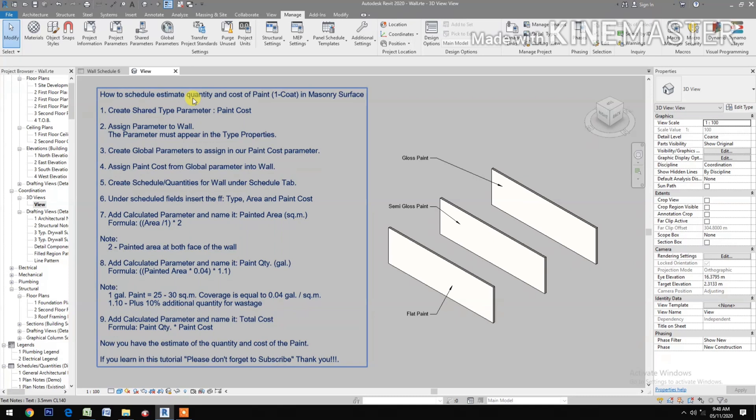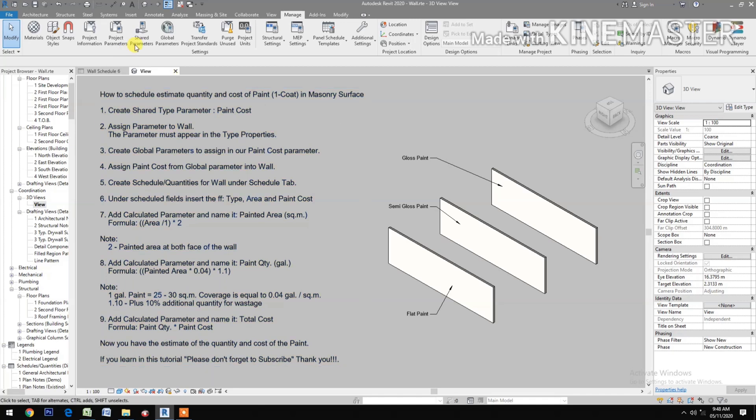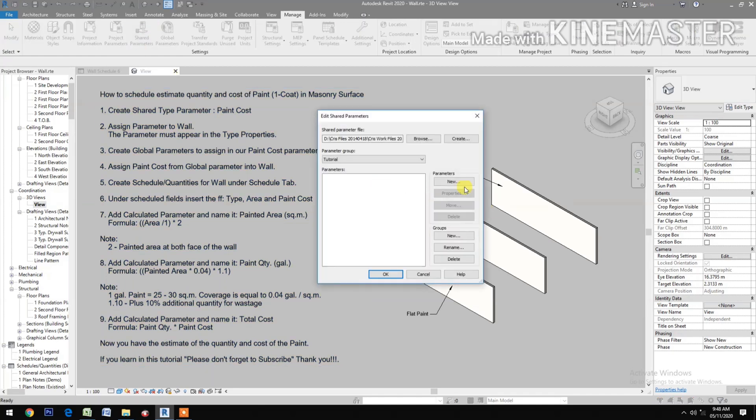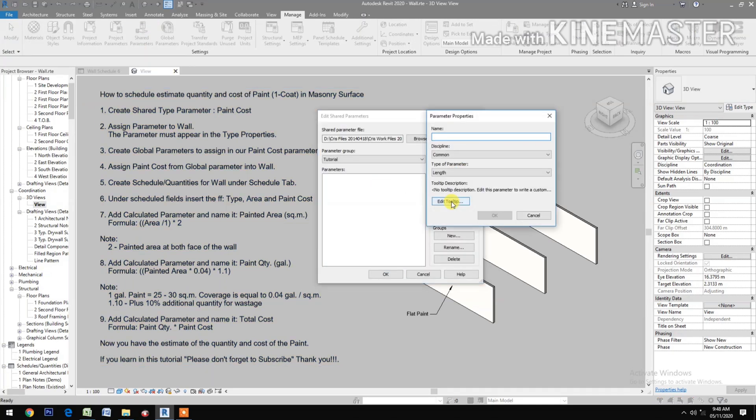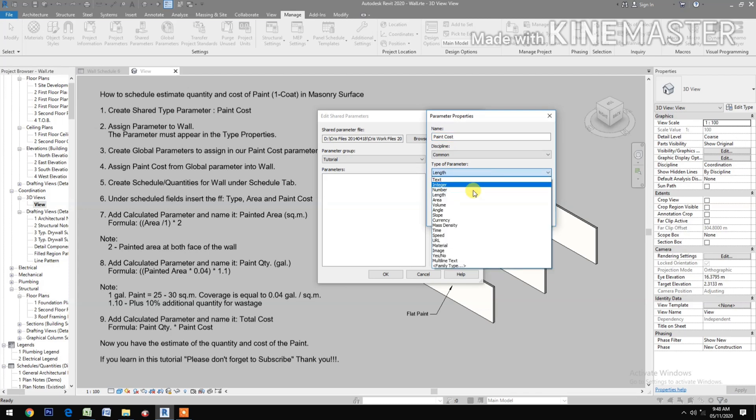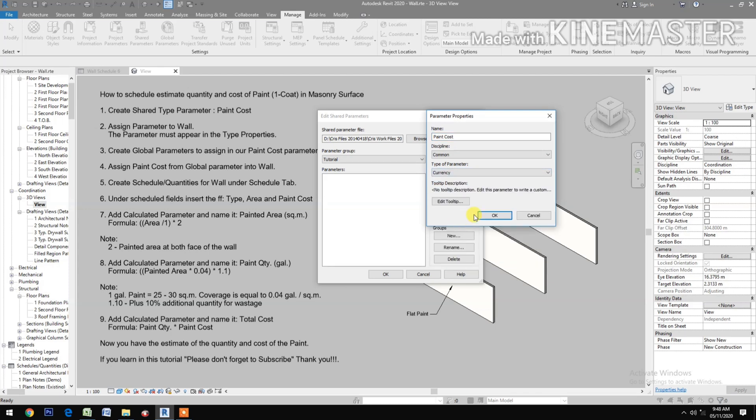How to schedule quantity and cost of paint one coat in Masonry Surfaces. Create shared type parameter. Go to Shared, click New, type Paint Cost, select Currency, OK.